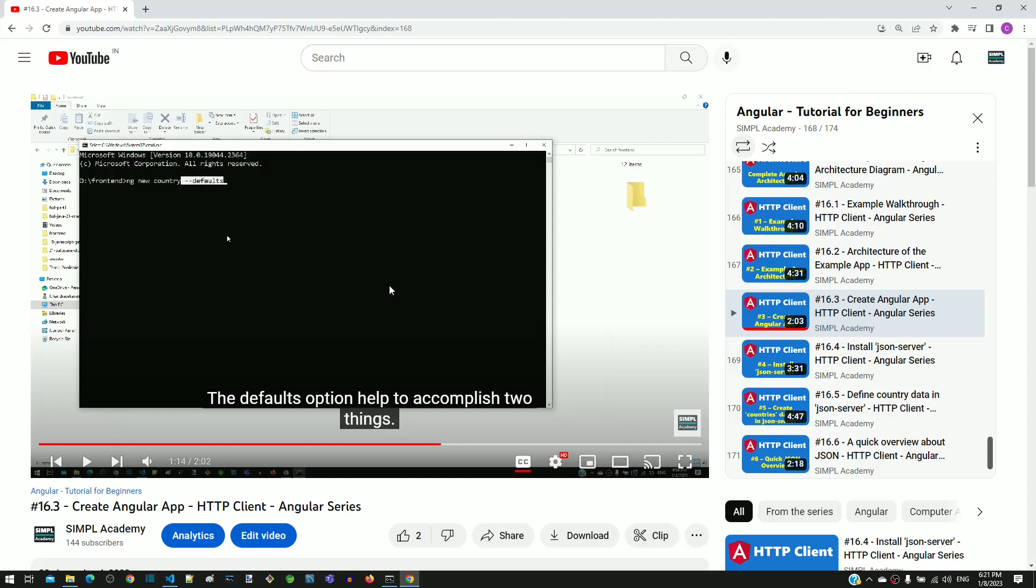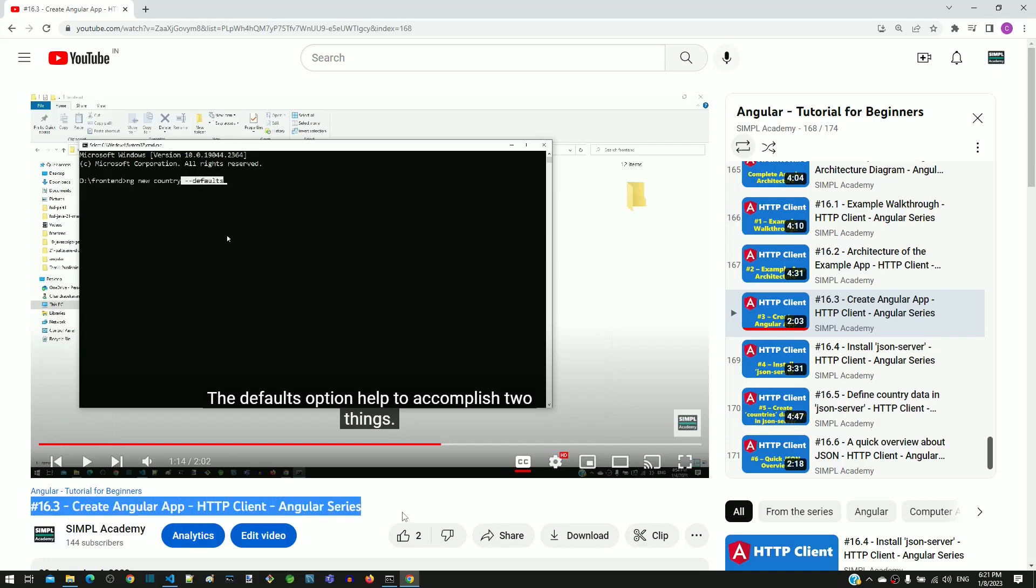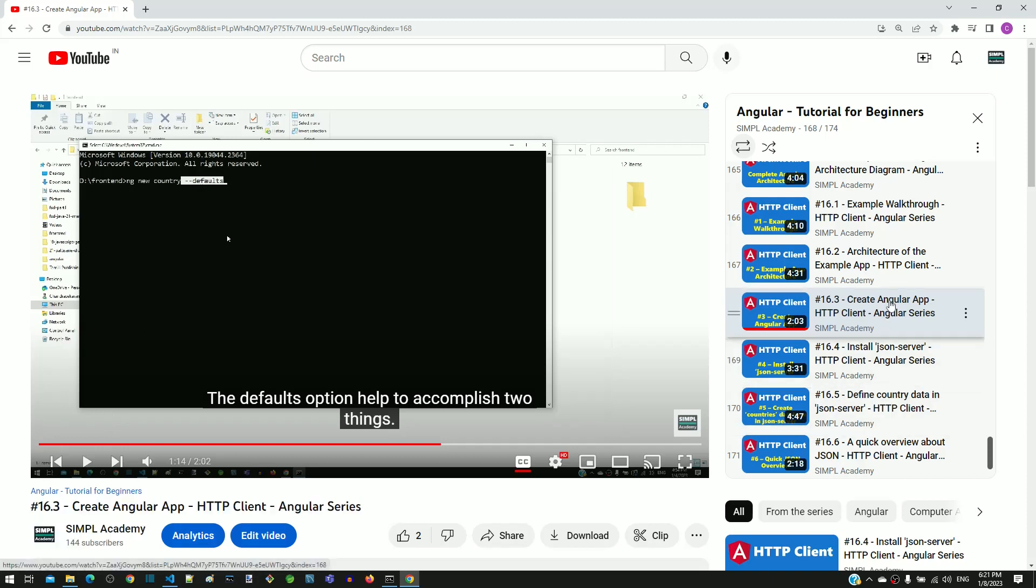In a series of videos, we are learning HTTP client module. This video is to point out a mistake made in video number 16.3, and I will provide instructions to rectify the mistake in this video.